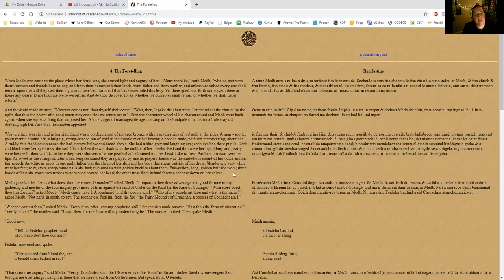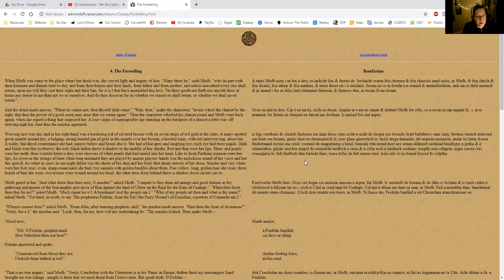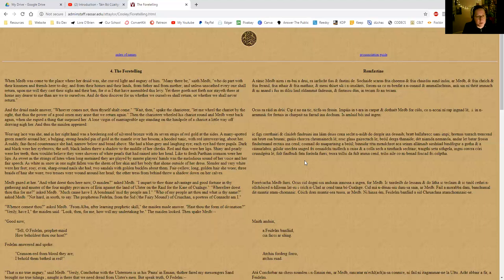So Maeve gazed at her and asked, 'What doest thou here now, O maiden?' 'I am here for thee, thine advantage and good fortune in thy gathering and muster of the four mighty provinces of Erin against the land of Ulster on the raid for the kine of Cúailnge.' 'Wherefore doest thou this for me?' asked Maeve. 'Much cause have I. A bond maid amid thy people am I.' So: why are you here? I'm here to give you an advantage and good fortune as you're going about your business. And why are you doing that? She says, well, I'm a bond maid in your people, so I'm of your people.